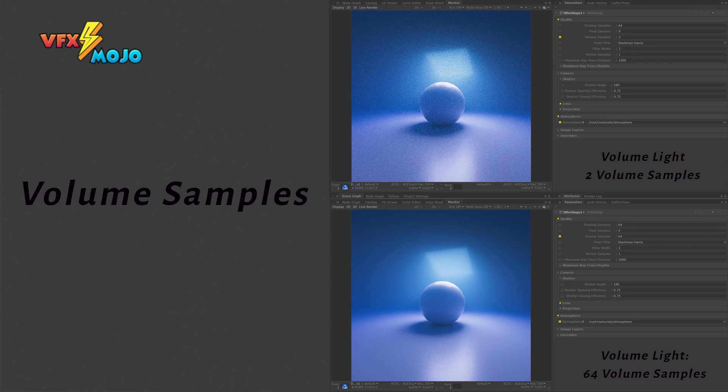Volumes have separate sample settings, which is desirable since volumes are costly to render. You also need lower samples to get reasonable results in 3dLight. 16 is a good starting value. Increase as needed if you have noise, but you will have to tread carefully as it is a balance between noise and render times.